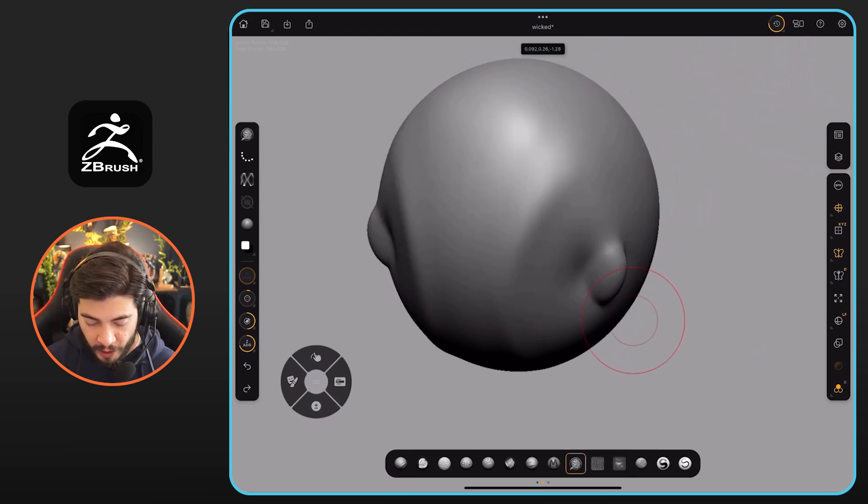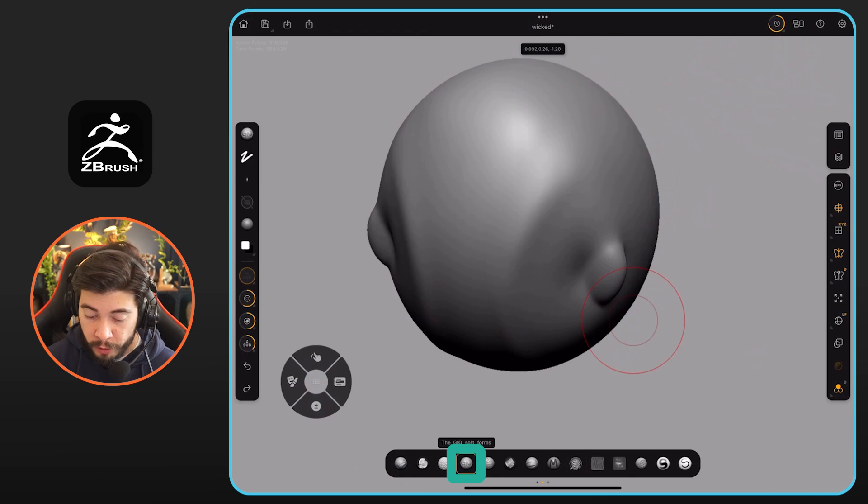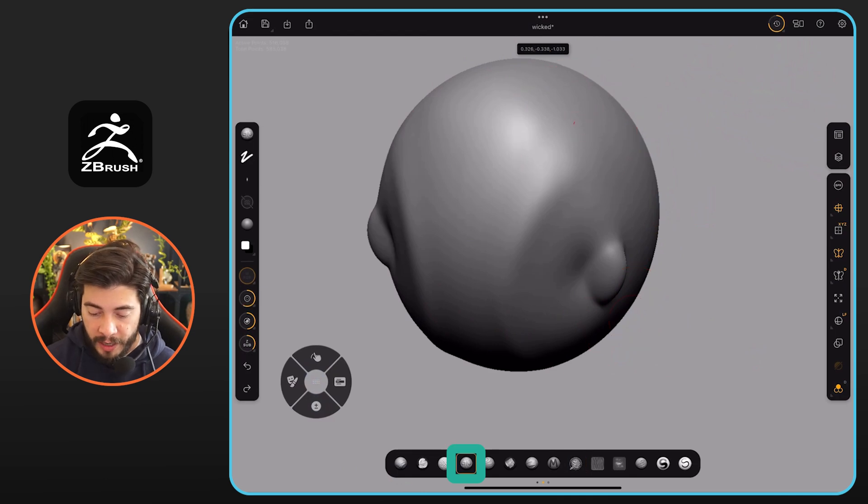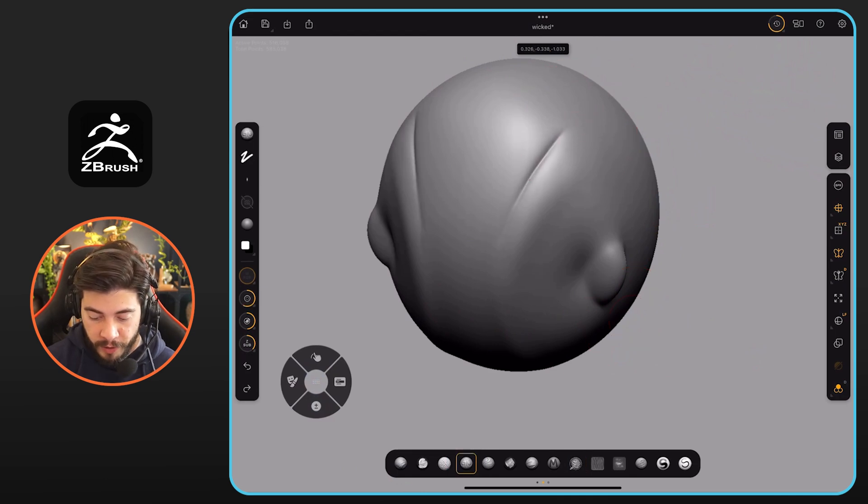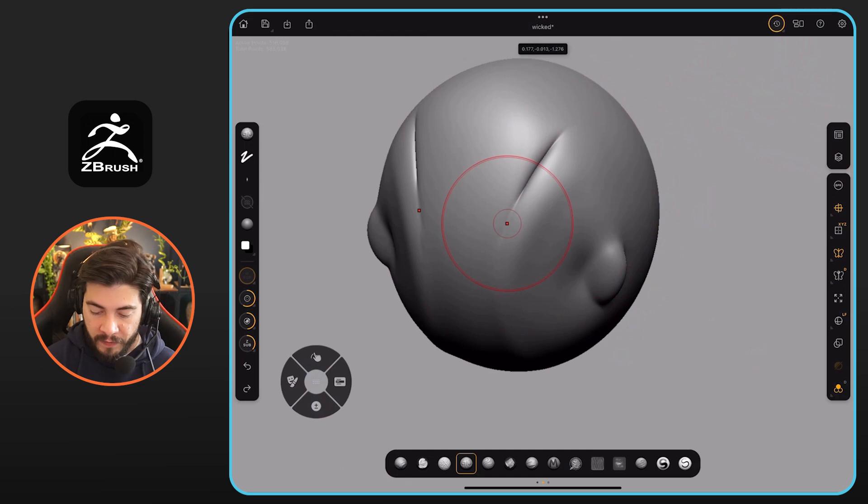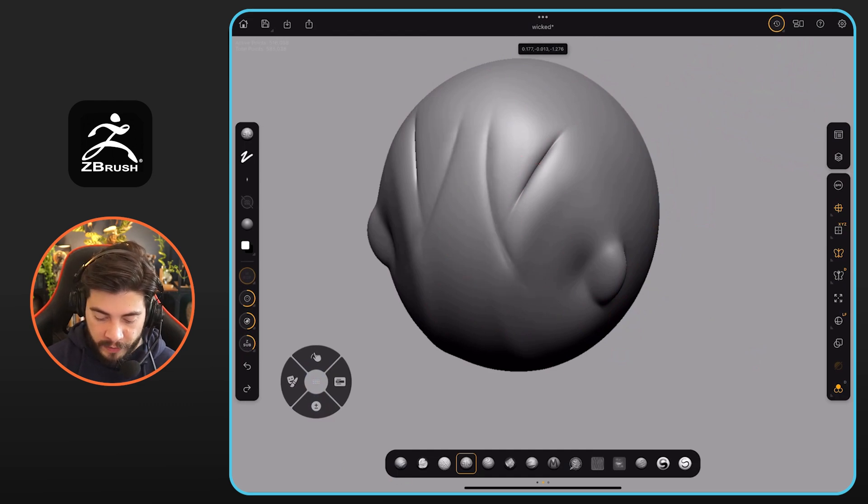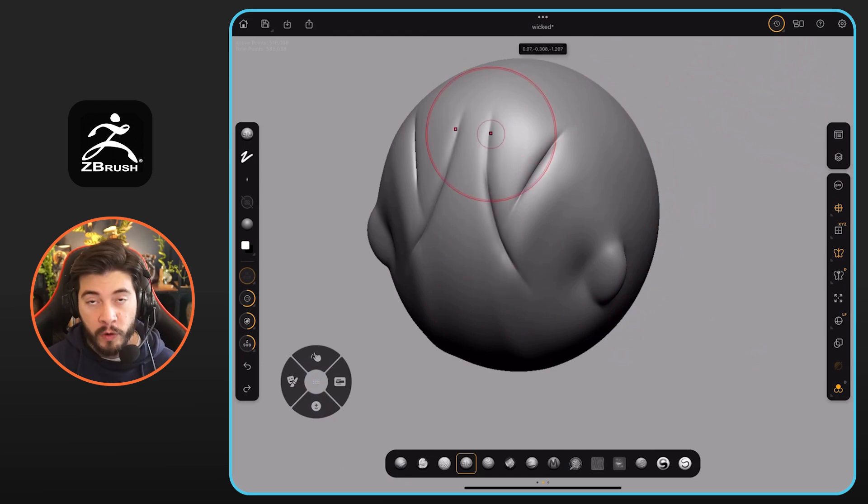You also have something like the Geo brush, which is actually something that you can get from the ZBrush guides totally free. And it has the pinching effect. It allows you to carve into the surface really nicely and create these soft forms.